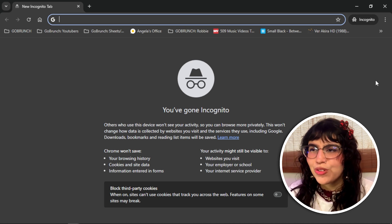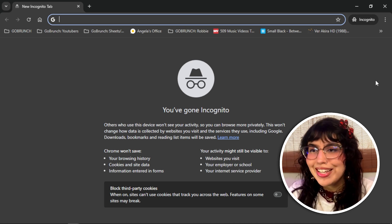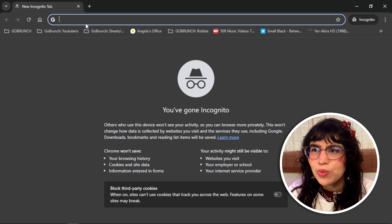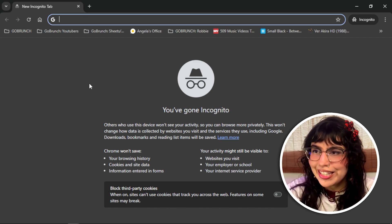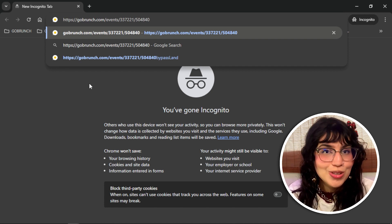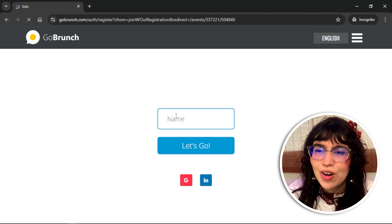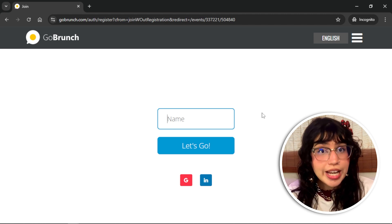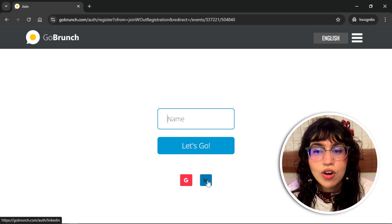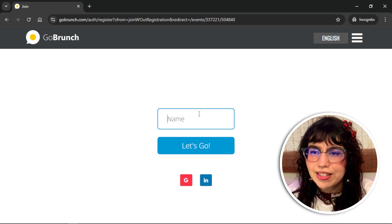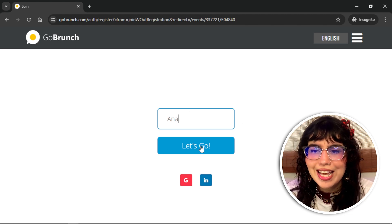First I'm going to show you the computer view when you join a room in GoBurns. To start, go to the browser bar and paste the link from the room that you want to join and click enter. Now you can enter by typing your name or by logging in with your Gmail or LinkedIn account. In this case I'm just going to type a name and click let's go.